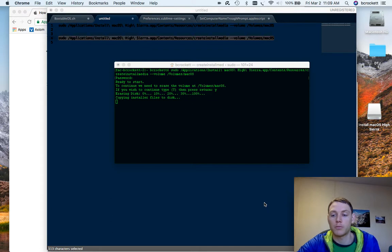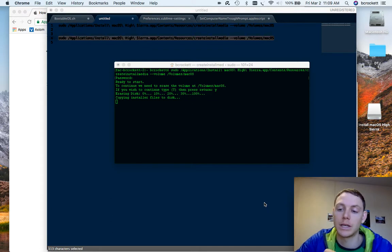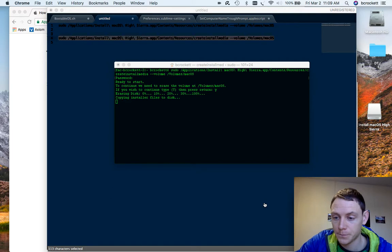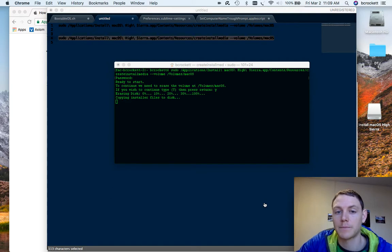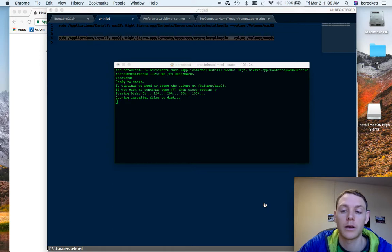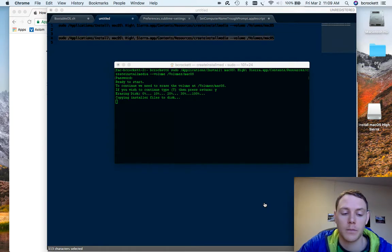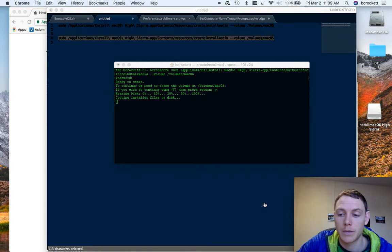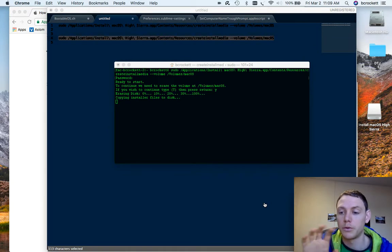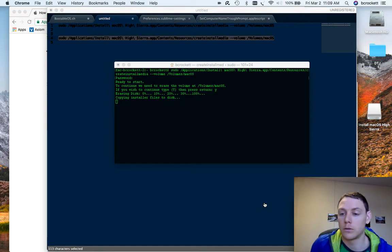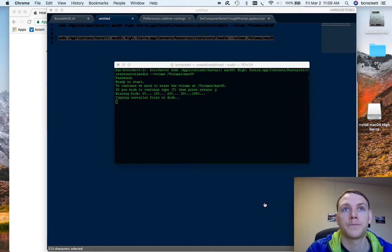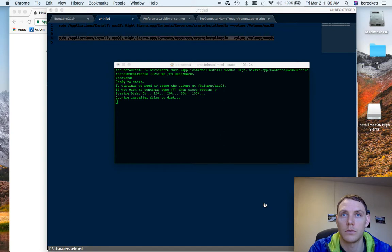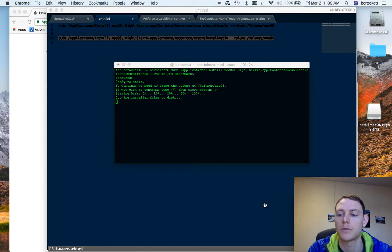At which point you can go into the disk utility, delete the primary partition, restart the laptop, do command R again, or sorry, turn off the laptop, plug in the bootable USB drive, hold option, press power, and it will boot into a program that shows bootable drives.